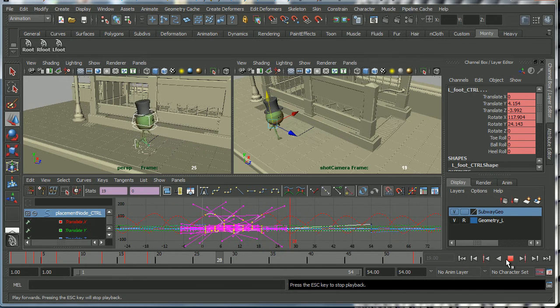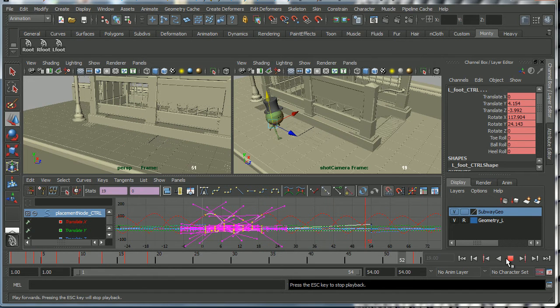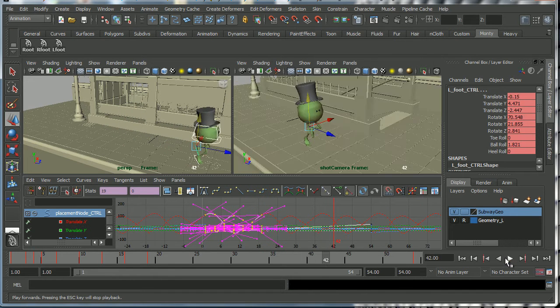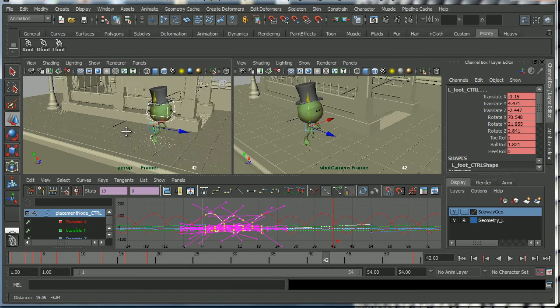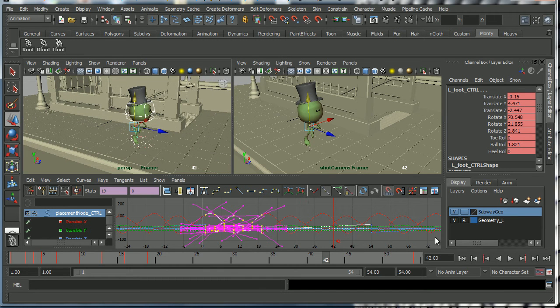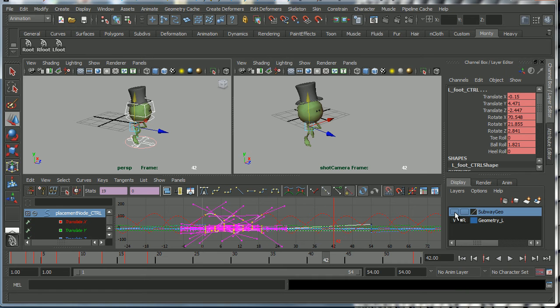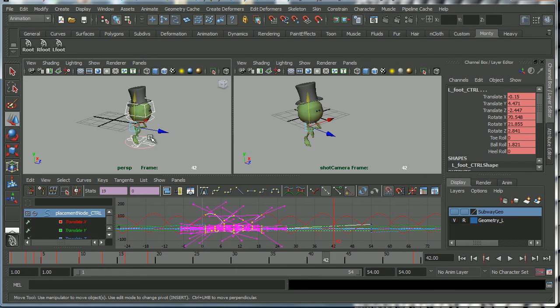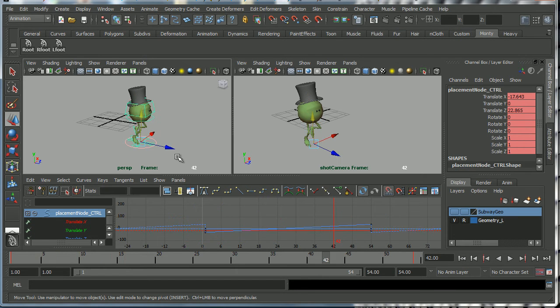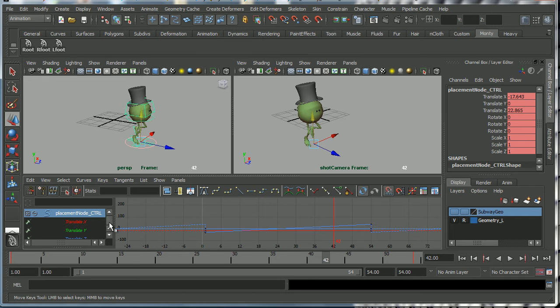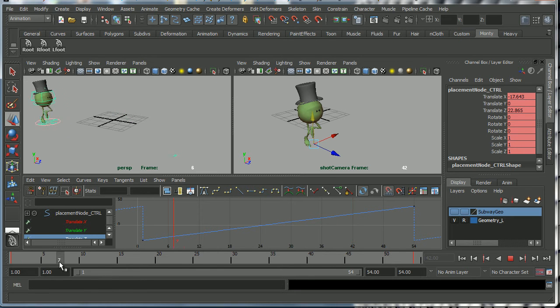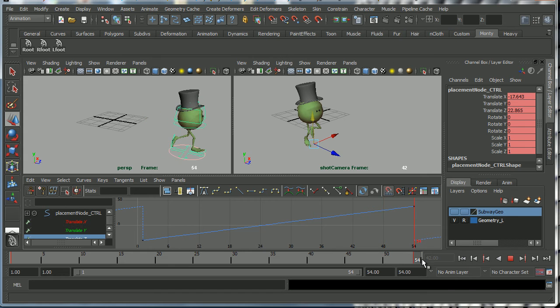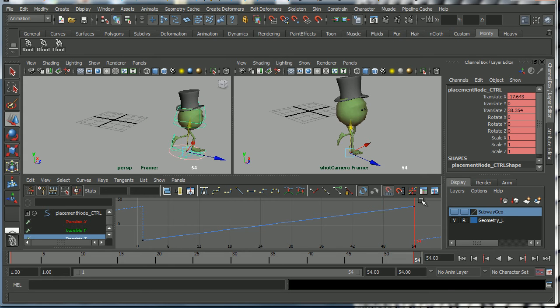And in order to make Monty run along the ground, I've just turned off the subway geo here, your subway geometry. I have set a translation on the Z translation curve there in order to make Monty run across the screen for 54 frames.